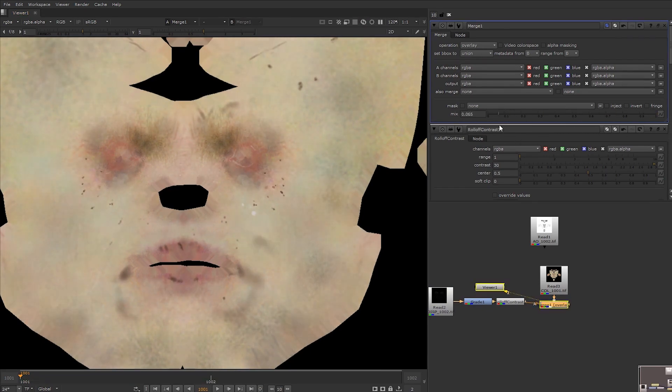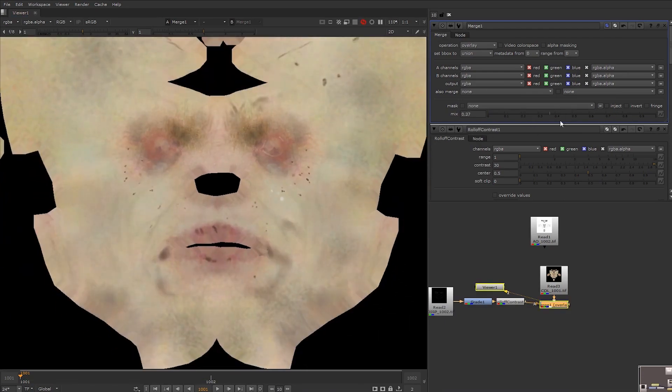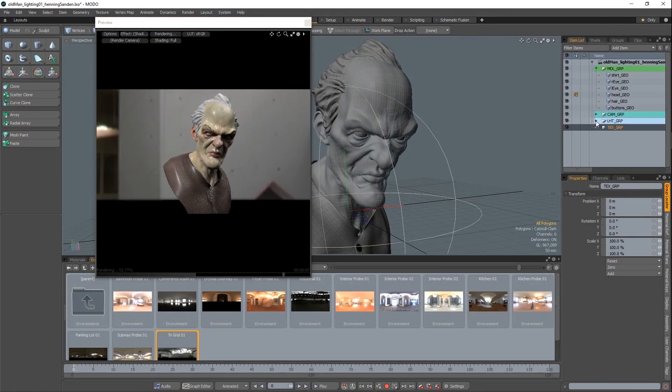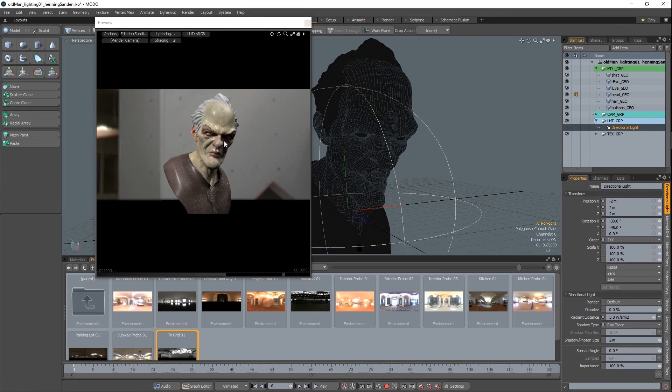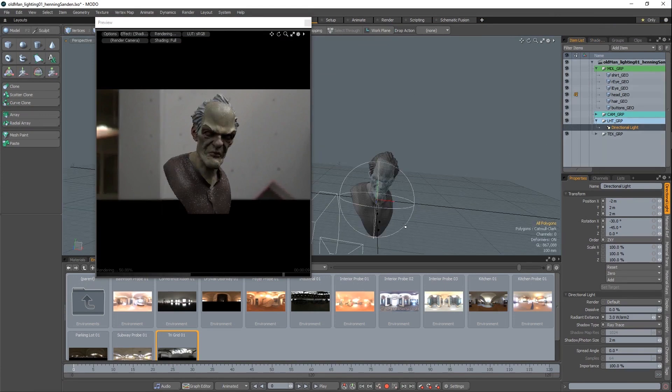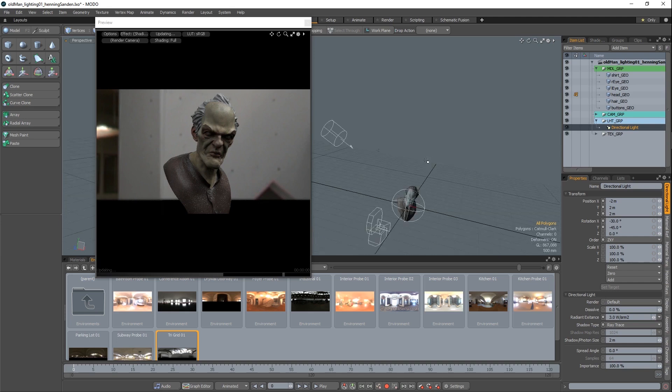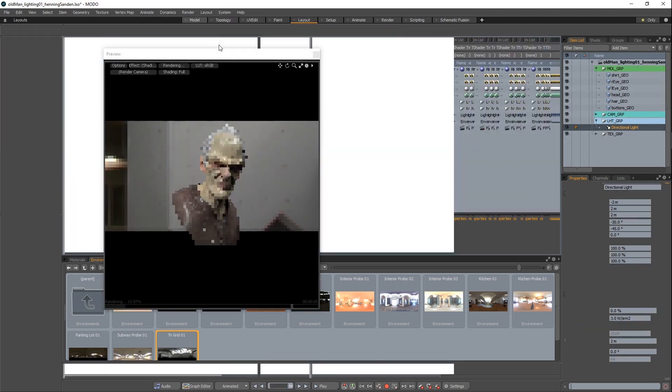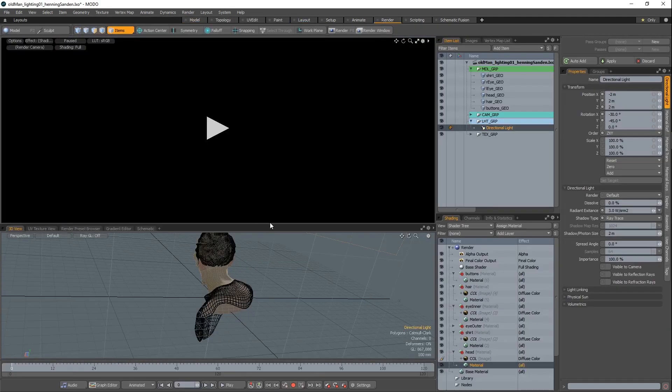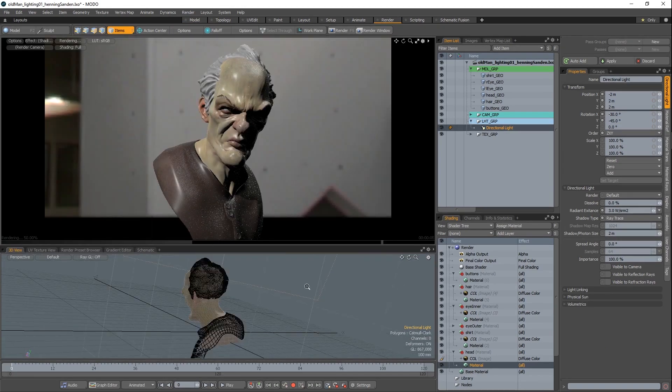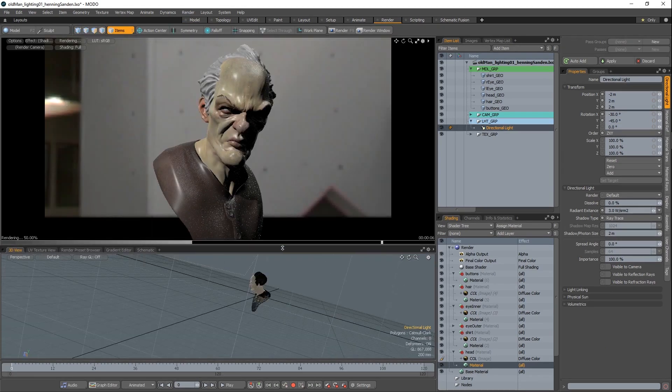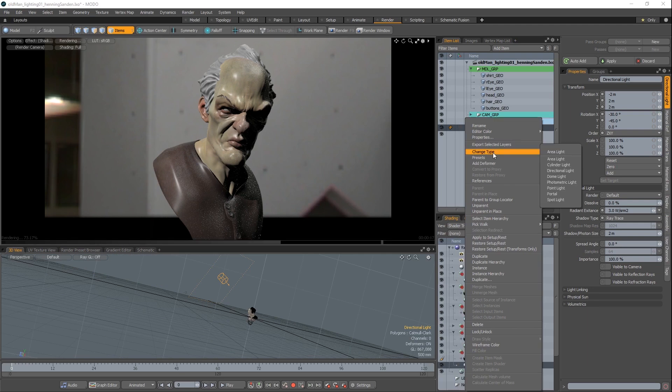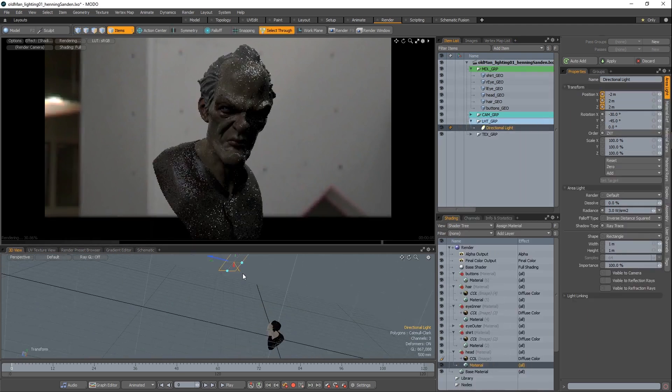Then we take our assets from ZBrush into Modo for final rendering. We show you how to set this up in a very clean and production proven manner. And we show how to set up some materials and how to set up a basic lookdev environment. The lookdev we're setting up, or shading if you prefer that term, is going to be simple here. This is not a tutorial on in-depth shading, but it's going to work fine for our purposes here.